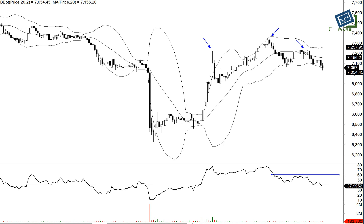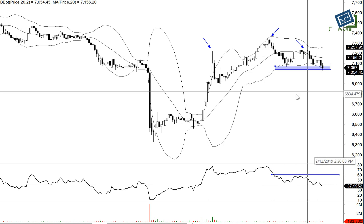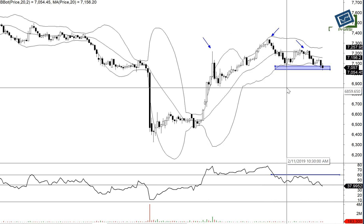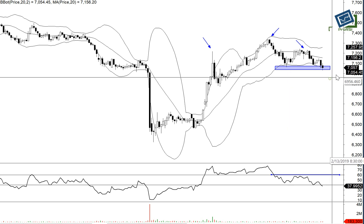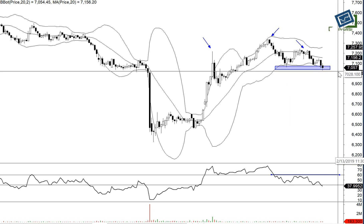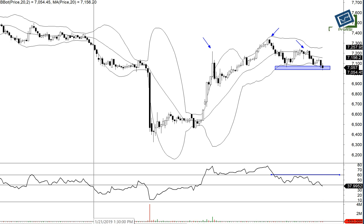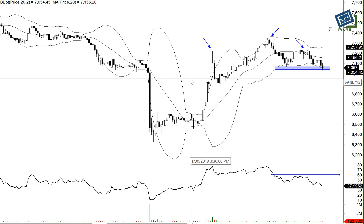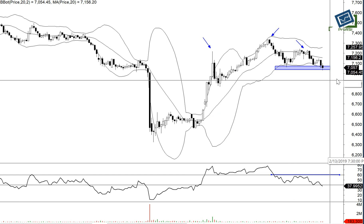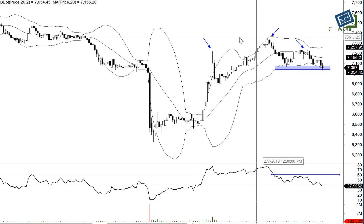Once it starts trading below this area, that is the low of 7060 — it's already below 7060 — but once it starts sustaining below 7060, then we may see a good correction to the downside.